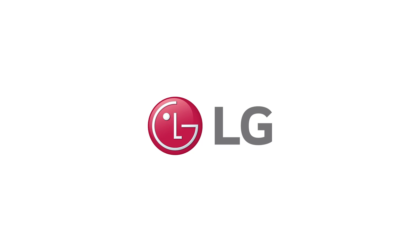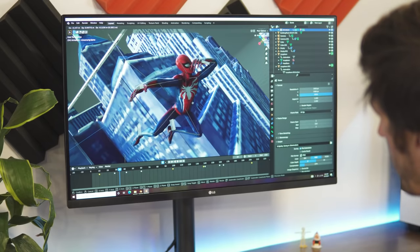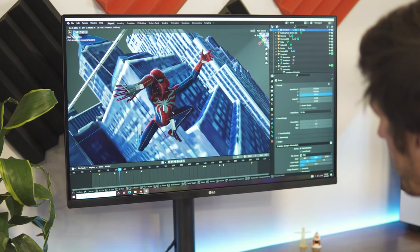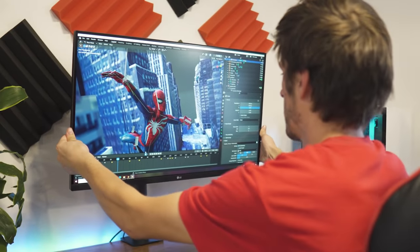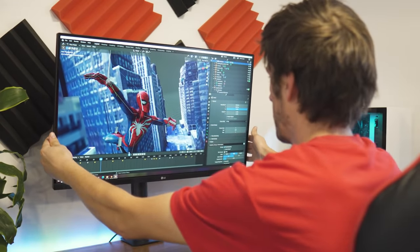Thanks to LG for sponsoring this video. Check out their ultrafine 4K monitors featuring their unique ergo stands with the link in the video description.